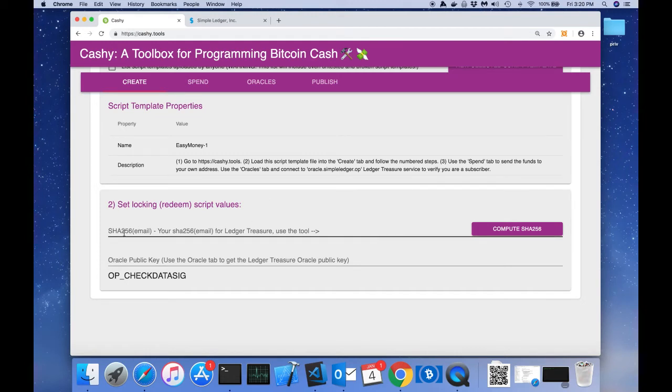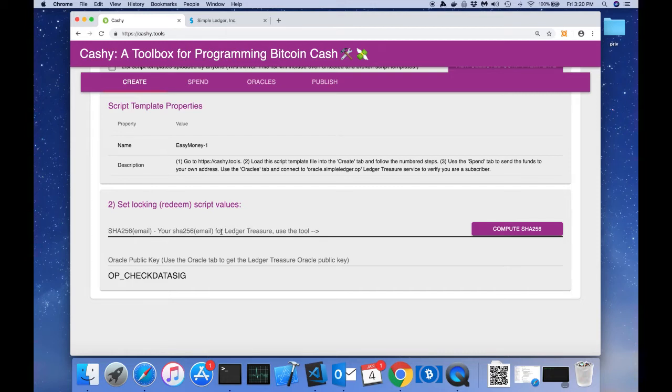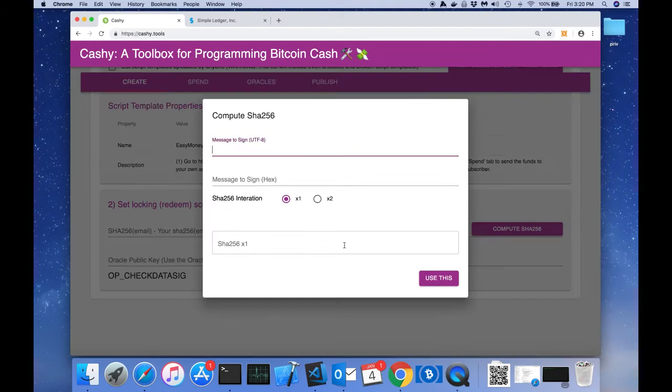Let's go ahead and read what it says here. It says SHA-256 parentheses email. So it wants us to calculate the SHA-256 for our email address, and it says for Ledger Treasure. This would be whatever email address you were subscribed with for the newsletter.